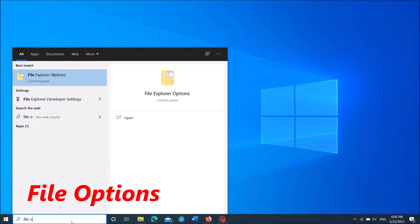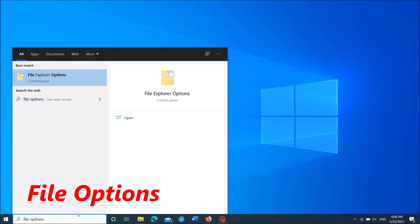Type in the search box file options. Then click on the first result here, file explorer options.